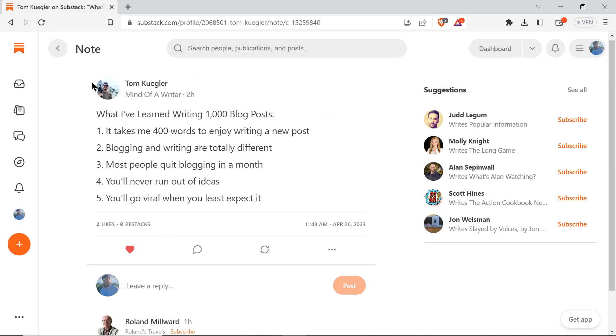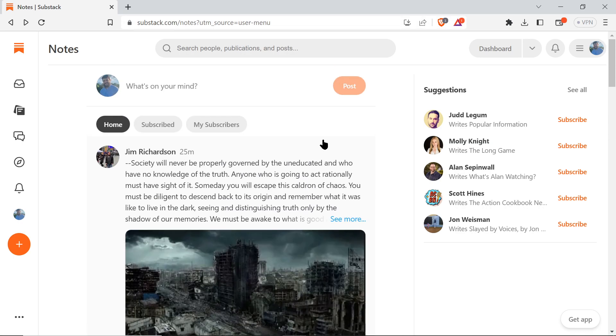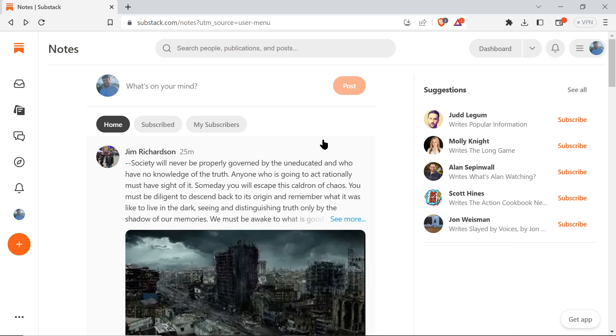So the way that Notes works is very similar to Twitter, but it's designed to be a place for Substack writers to interact together - for subscribers and content creators to interact and grow within Substack.